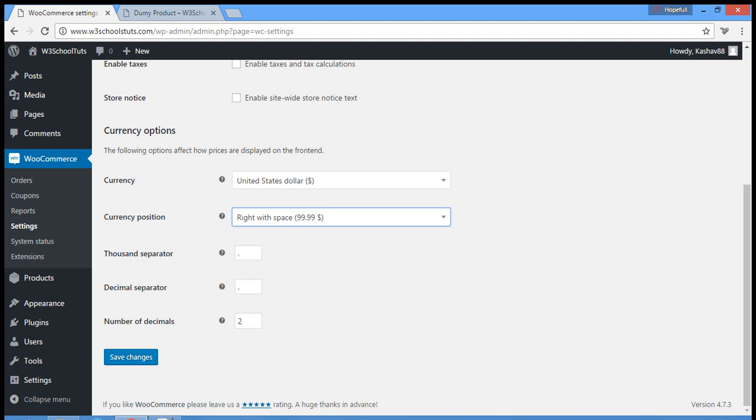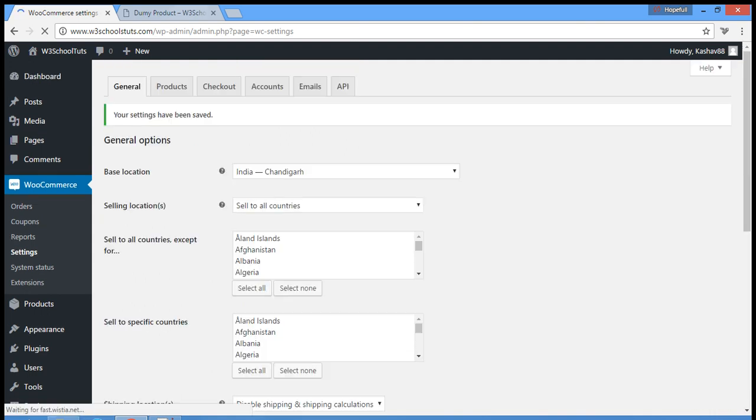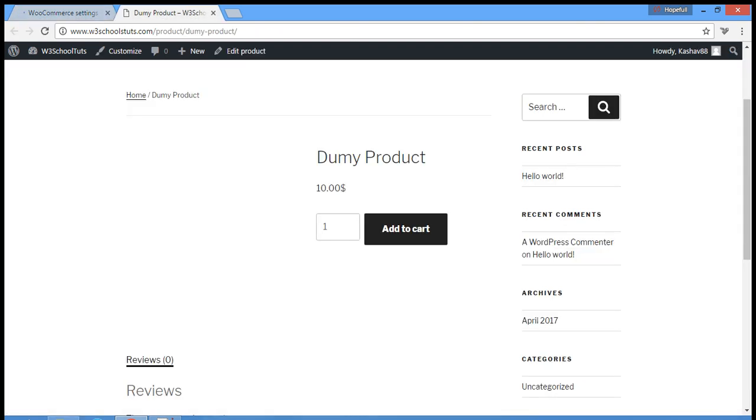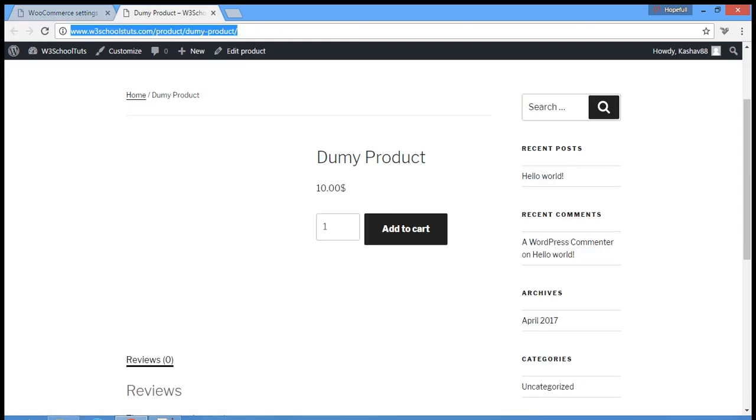And then see how the value will be there on front end. So see, there's a currency value and then space and then currency symbol.